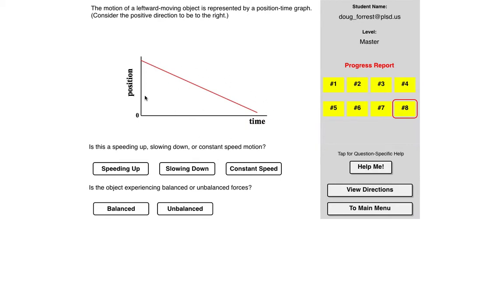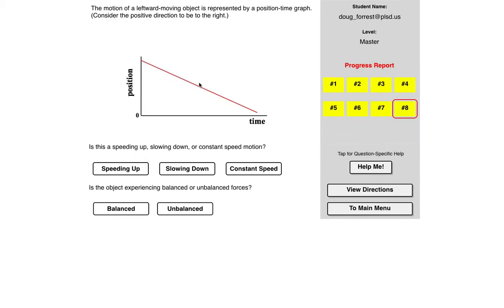So we haven't done too much with these particular graphs yet, but we have done a lot with graphs. So if you look at position, you look at time, it's asking you whether something's speeding up, slowing down, or a constant speed. Well, if the rate of position is changing at a constant rate, that has to be a constant speed.